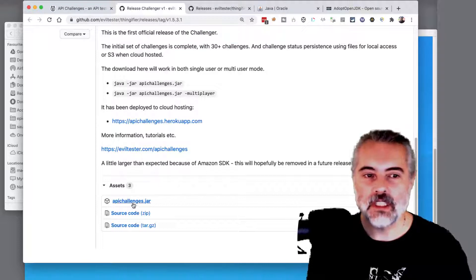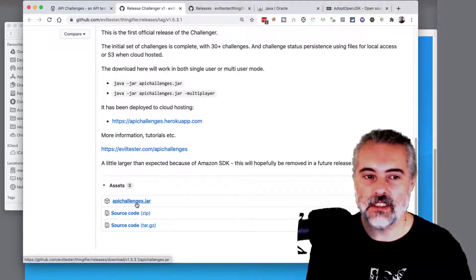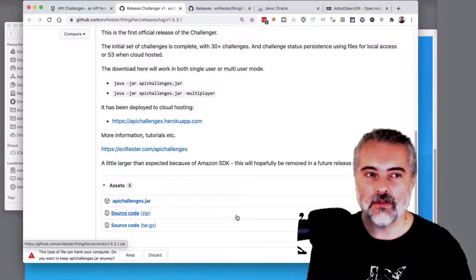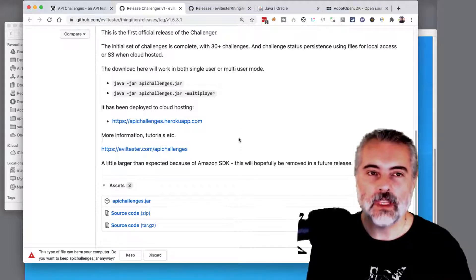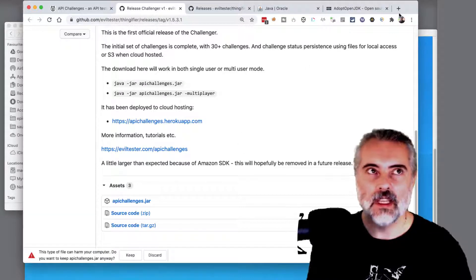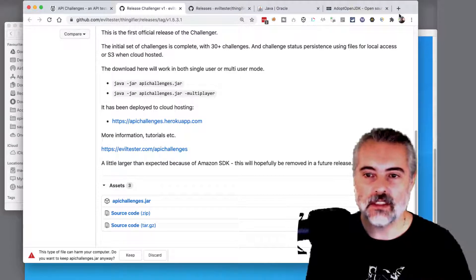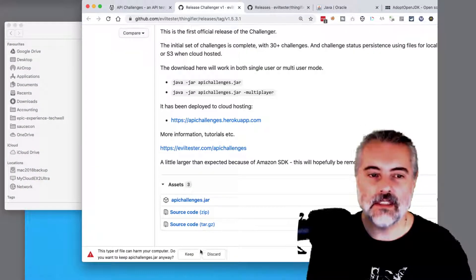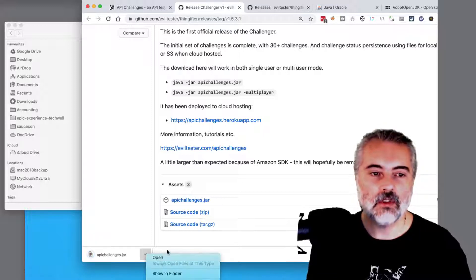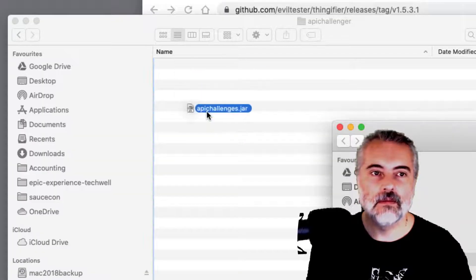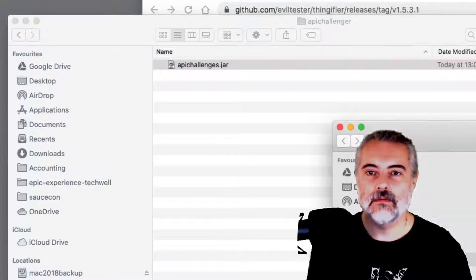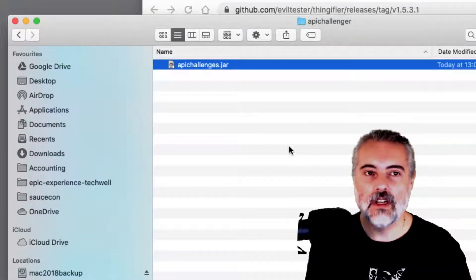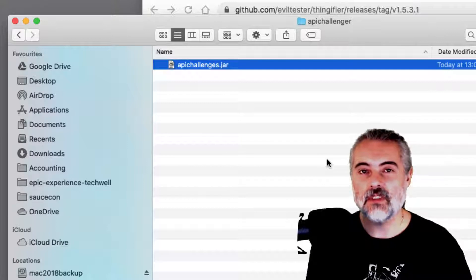So here we want to download the API Challenges JAR file. And this is just a JAR file. We can put this anywhere on our system because there's no install required. It's just a file that we download. And I'm just going to add this into a folder on my desktop.